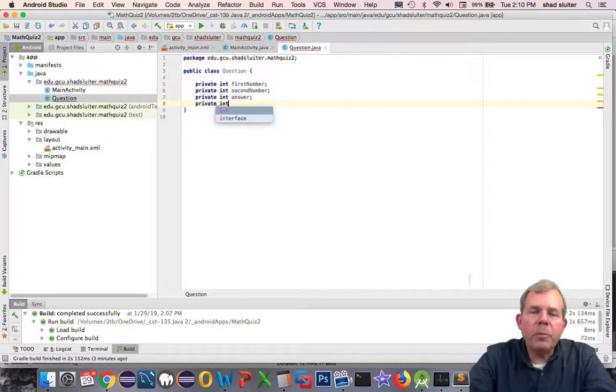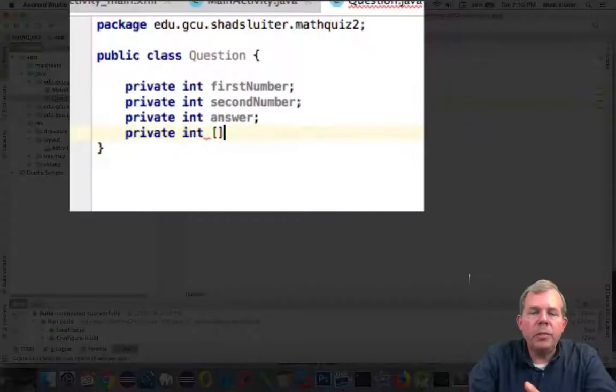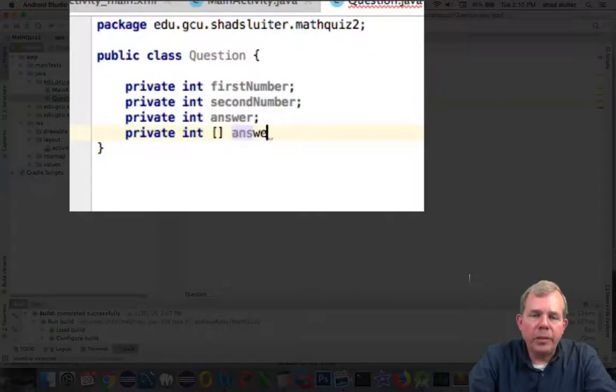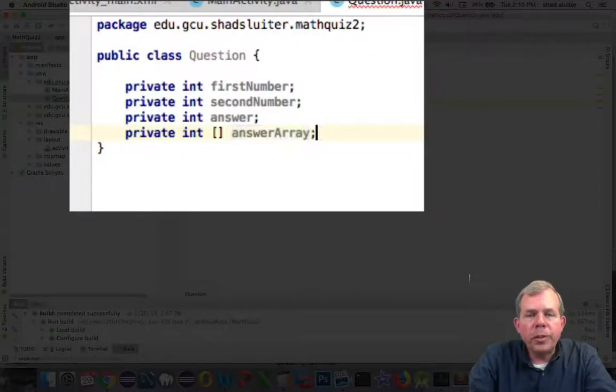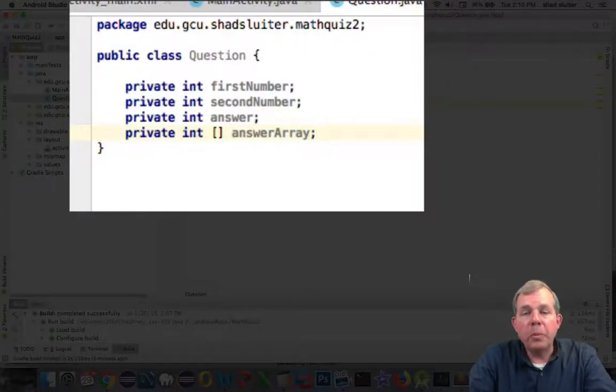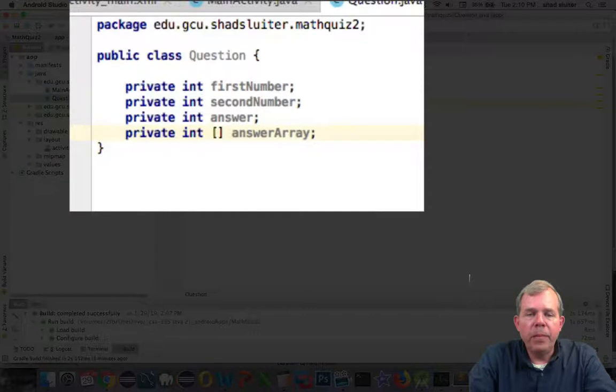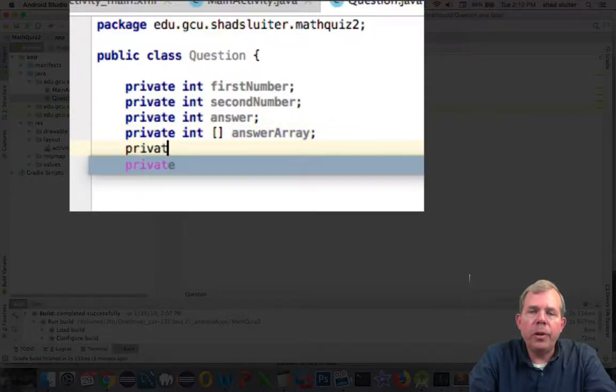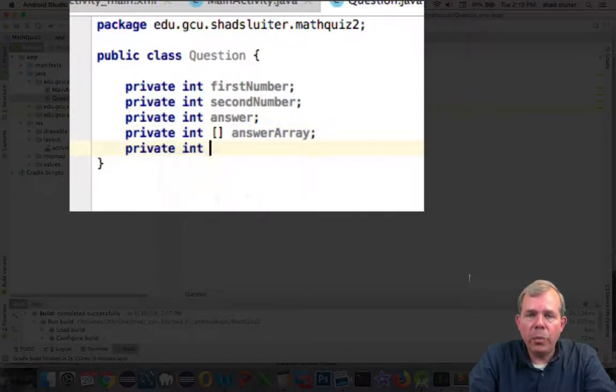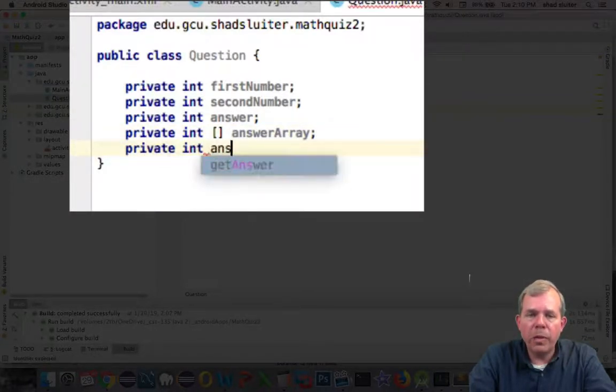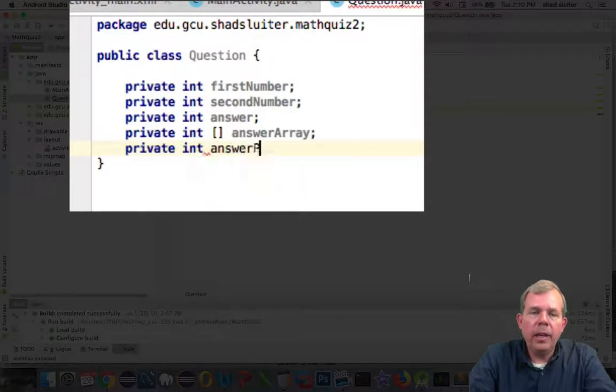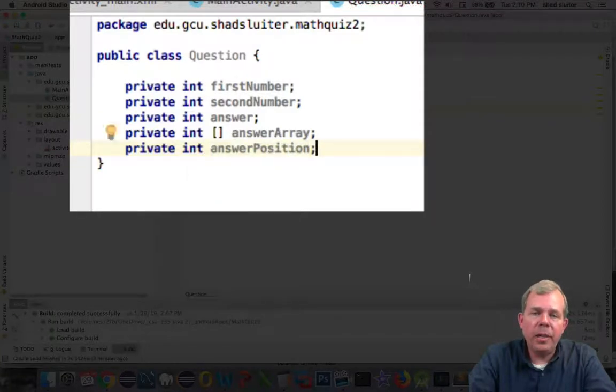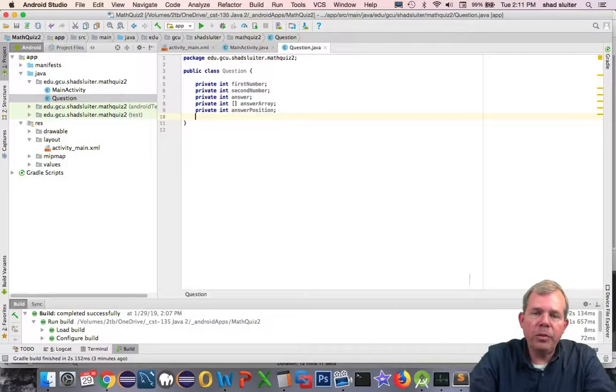So next I'm going to create some false answers. There will be four choices that the user will be able to pick from, and I will store those in what's called the answer array. So one of those four will be correct, and the answer position will be a number from zero to three.